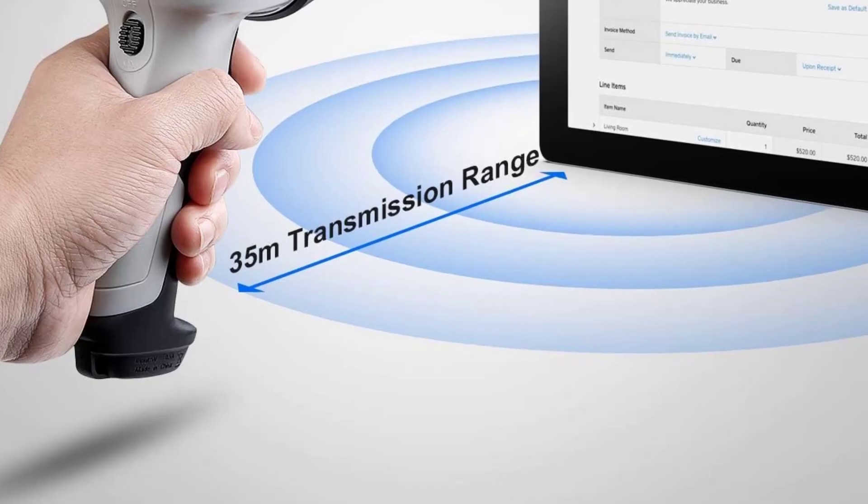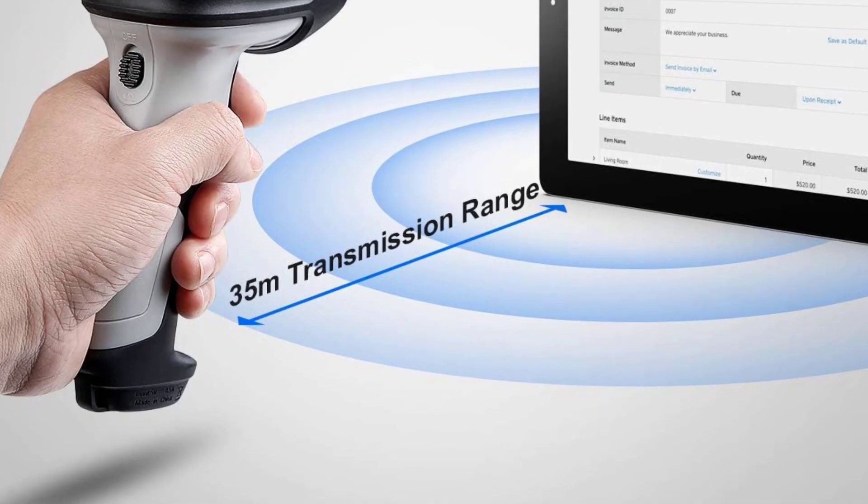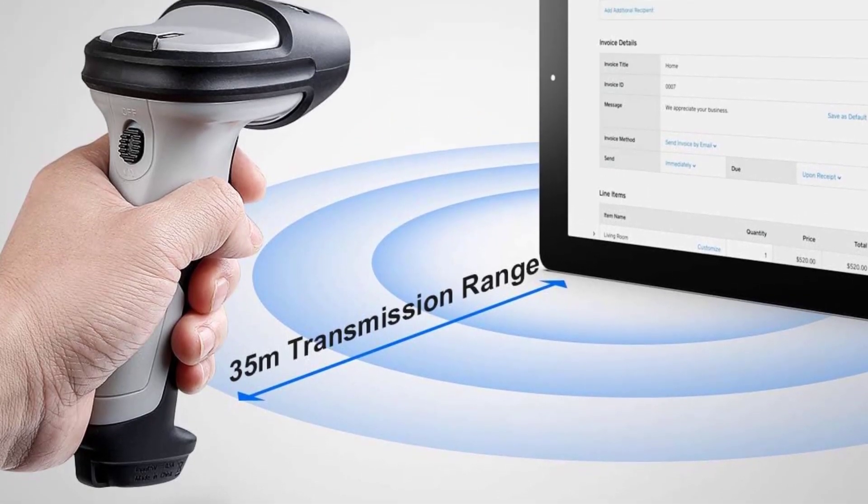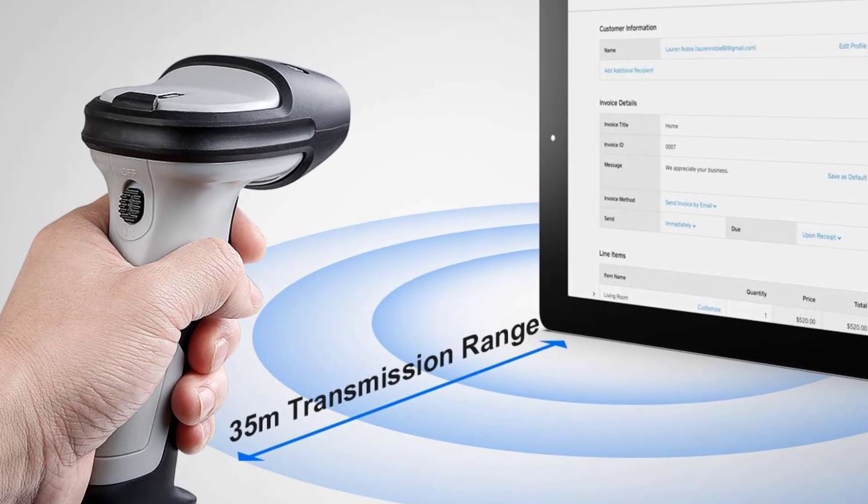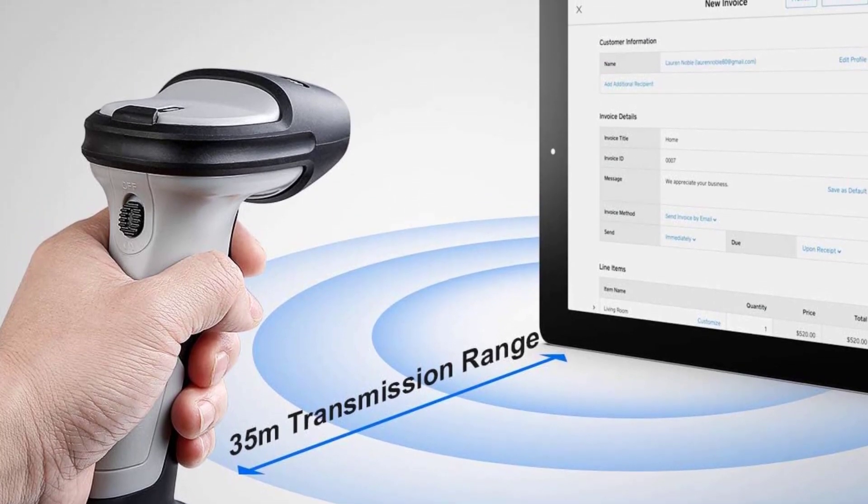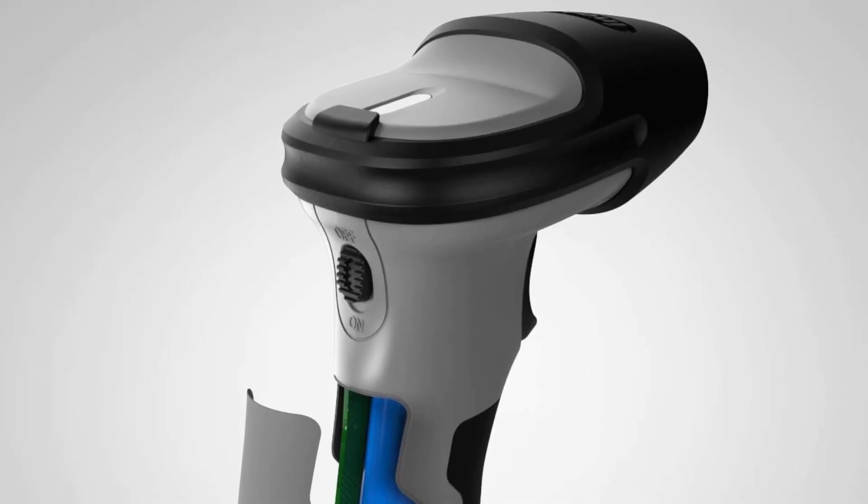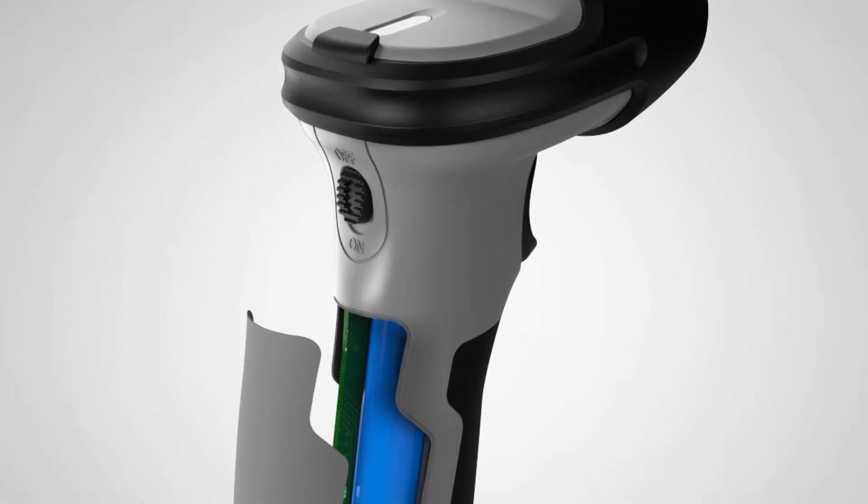Scanning modes supported by the scanner include manual mode (press the button once to scan), auto sensing mode (scans when put in front of a barcode), and continuous scanning mode (always on).